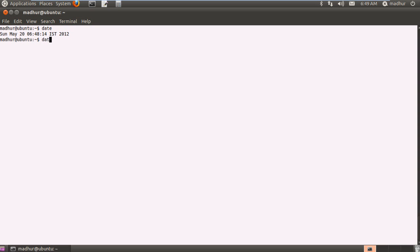You first type in date and then you give space and use single quotation mark and press the addition symbol or the plus symbol. And then you can basically design your own custom format. For example, if I first want to type in the string date, now see this is the optional part. This is not a part of the command so this can be in uppercase letters.